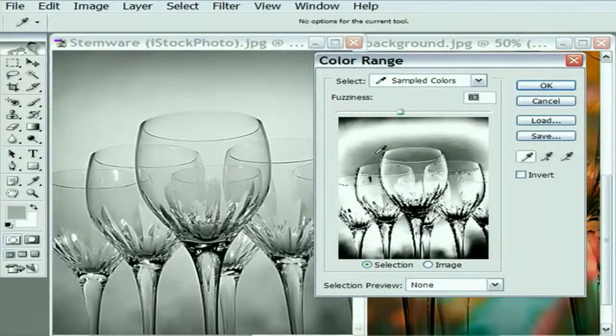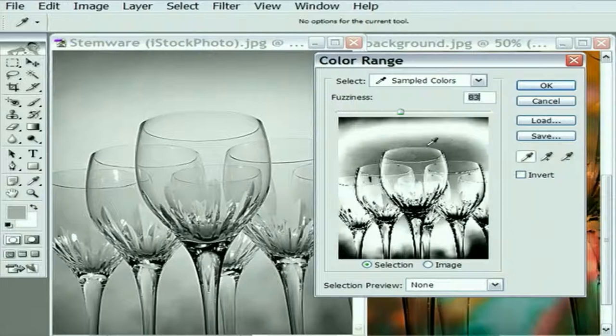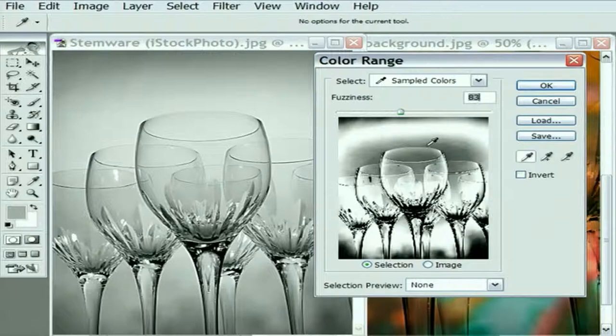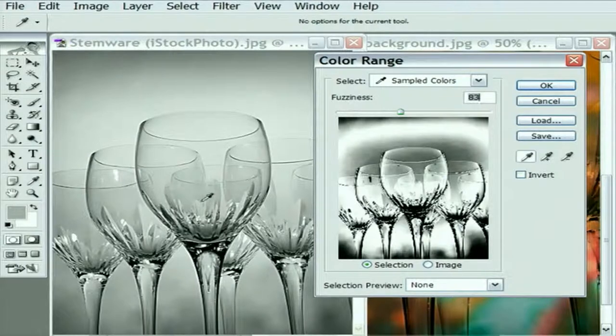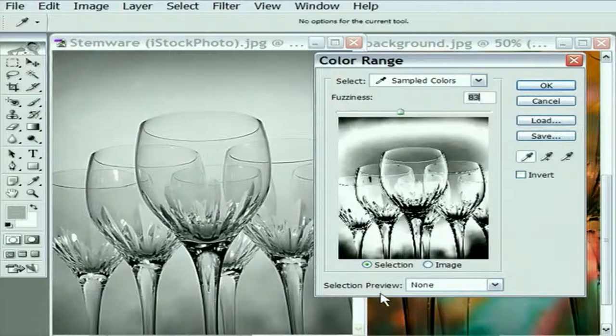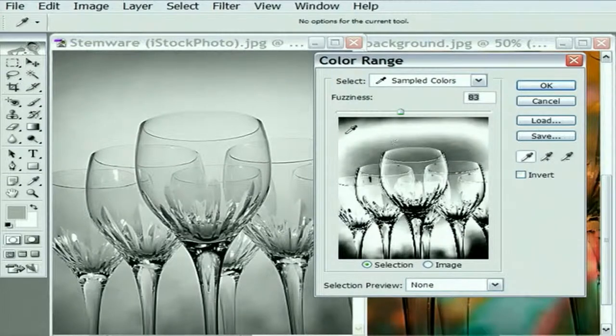We are seeing some jagged pixels inside this selection preview, inside this mask preview, but that's just because the mask is so small inside this dialog box. If you want to see the mask at full size inside the image window, change the selection preview value to grayscale. I'm not going to do that. I'll just tell you about that one.